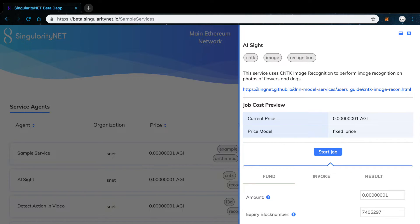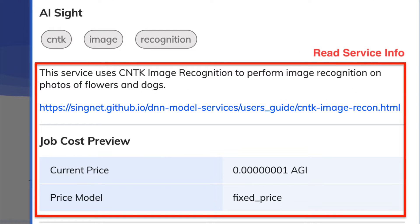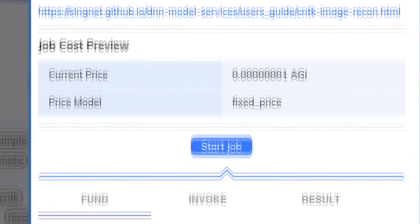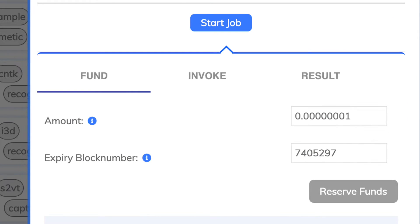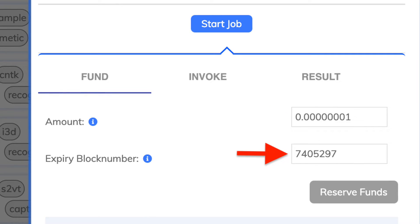On top, you can find a brief description of this service. This one is used to recognize dogs and flowers. Below, you can check the amount that will be deposited into the payment channel and the block number for when this channel will expire.